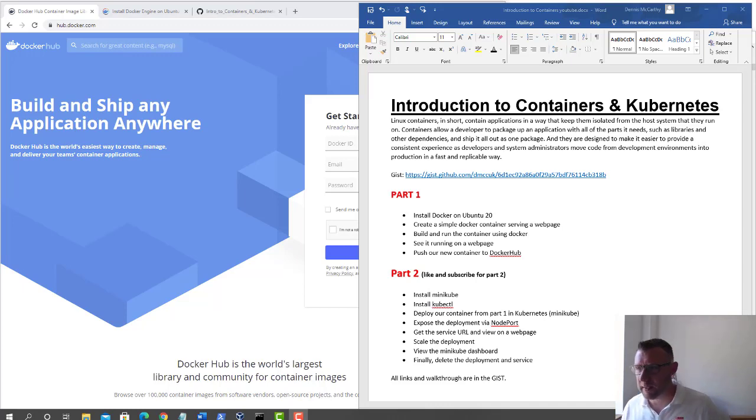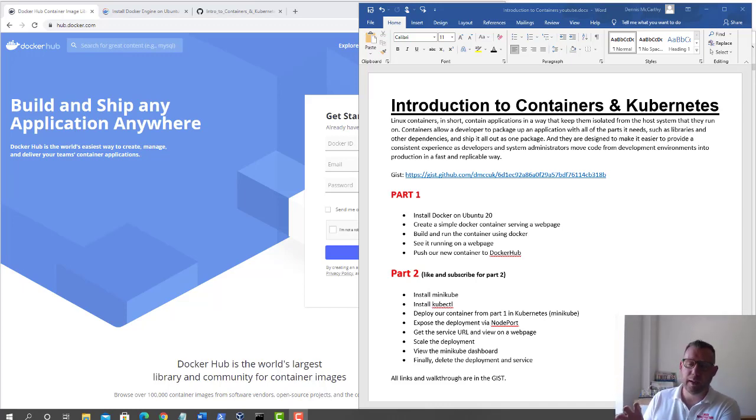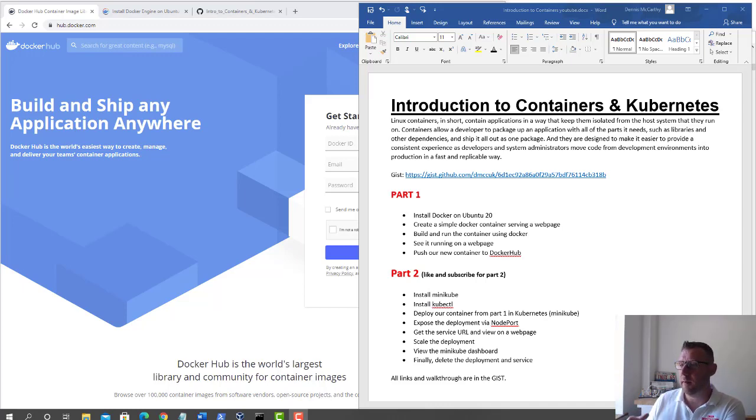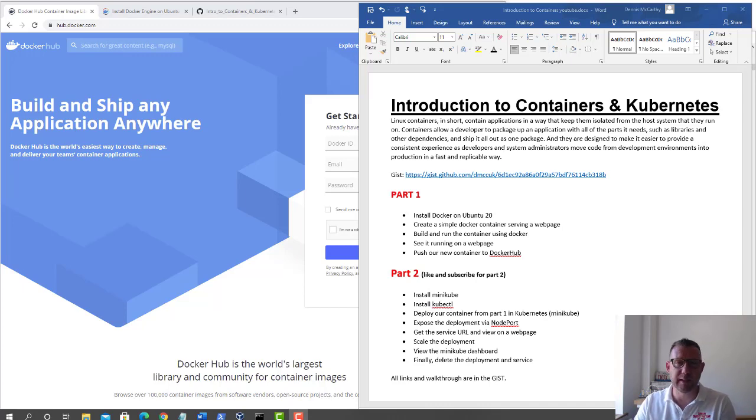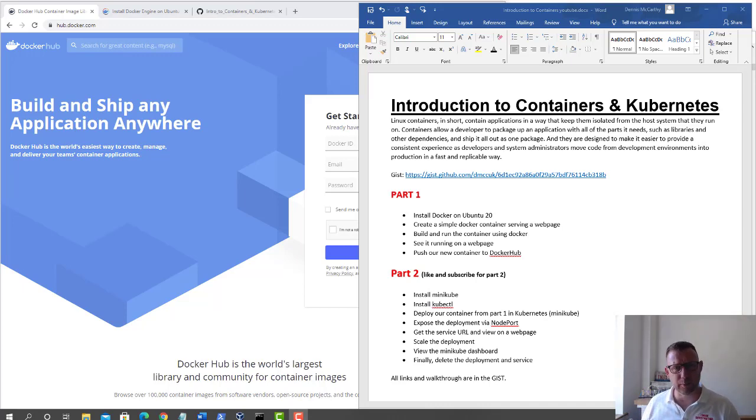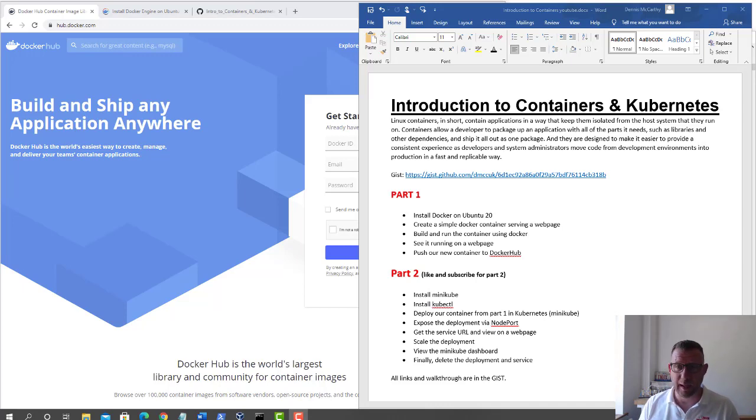In short, Linux containers are just a way of containing an application and isolating it from the host system. It ships out with all its dependencies and makes the whole developer experience kind of the same across different platforms and environments.